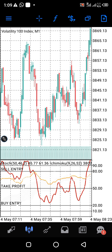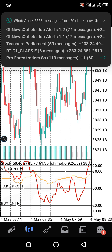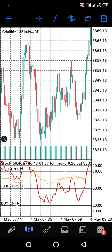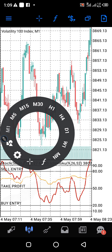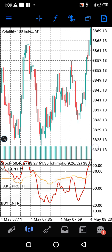Even if you enter about five entries, you will definitely get four or three out of the five. So you make more wins than your losses.